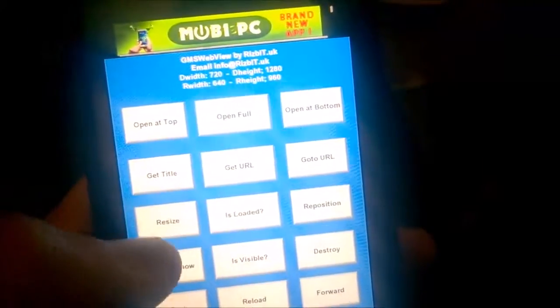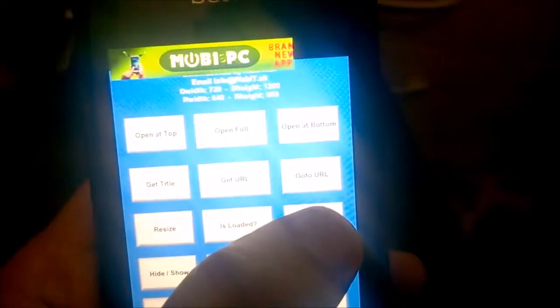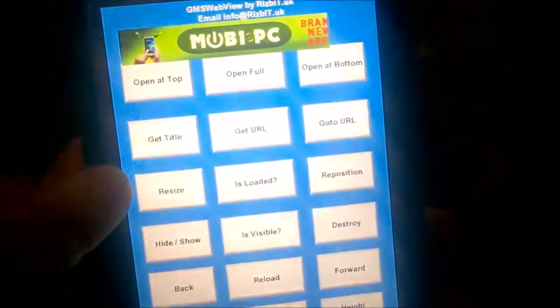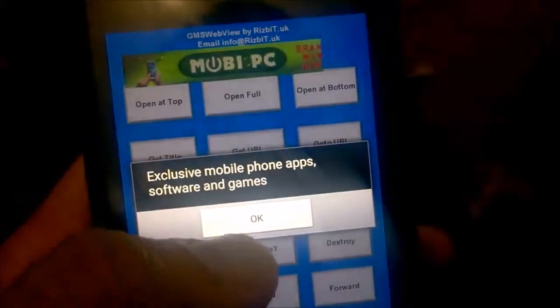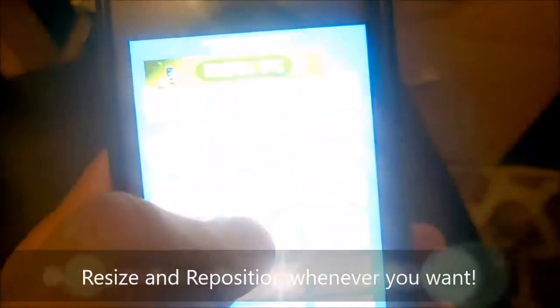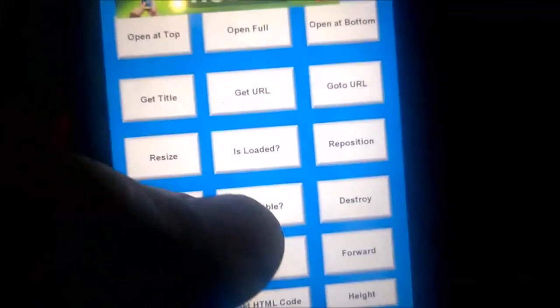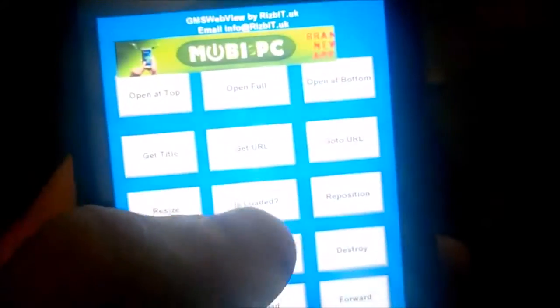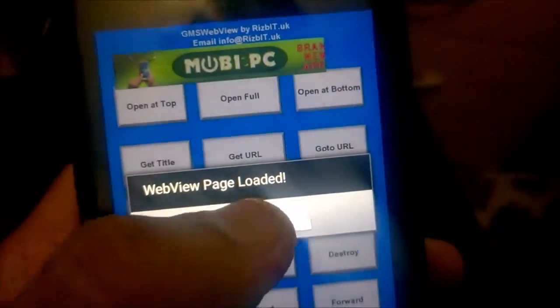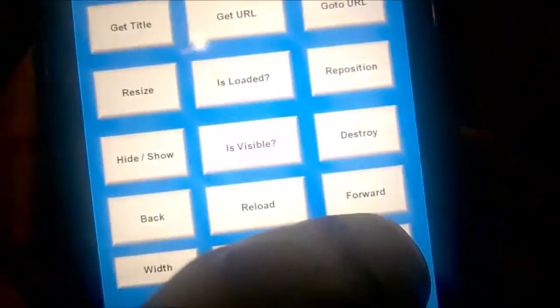Let's open it again. You can resize it, reposition it, whatever you want on the screen. You can get the title, the URL. You can check if it's visible, check if it's loaded. You can also get the width and the height.